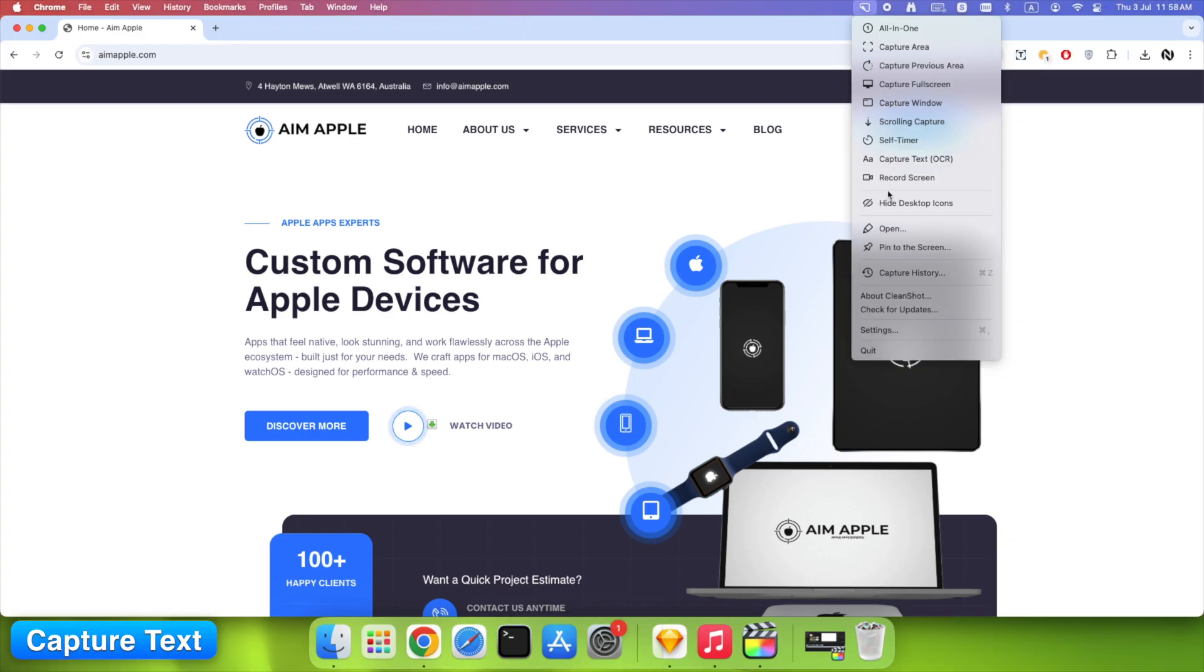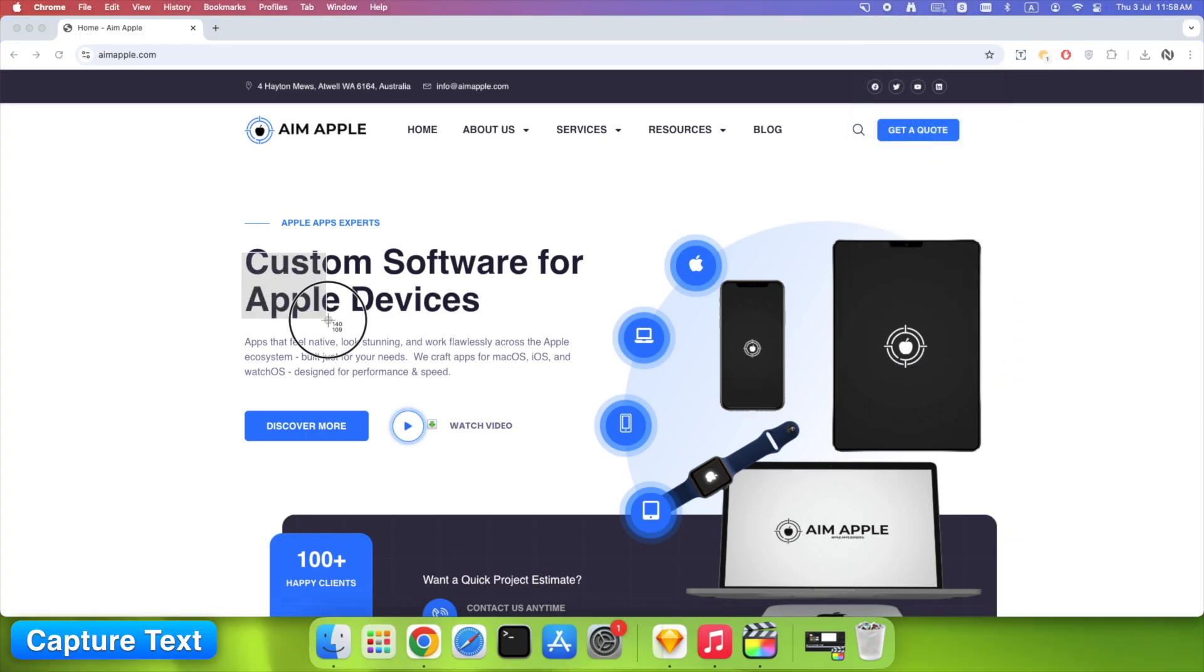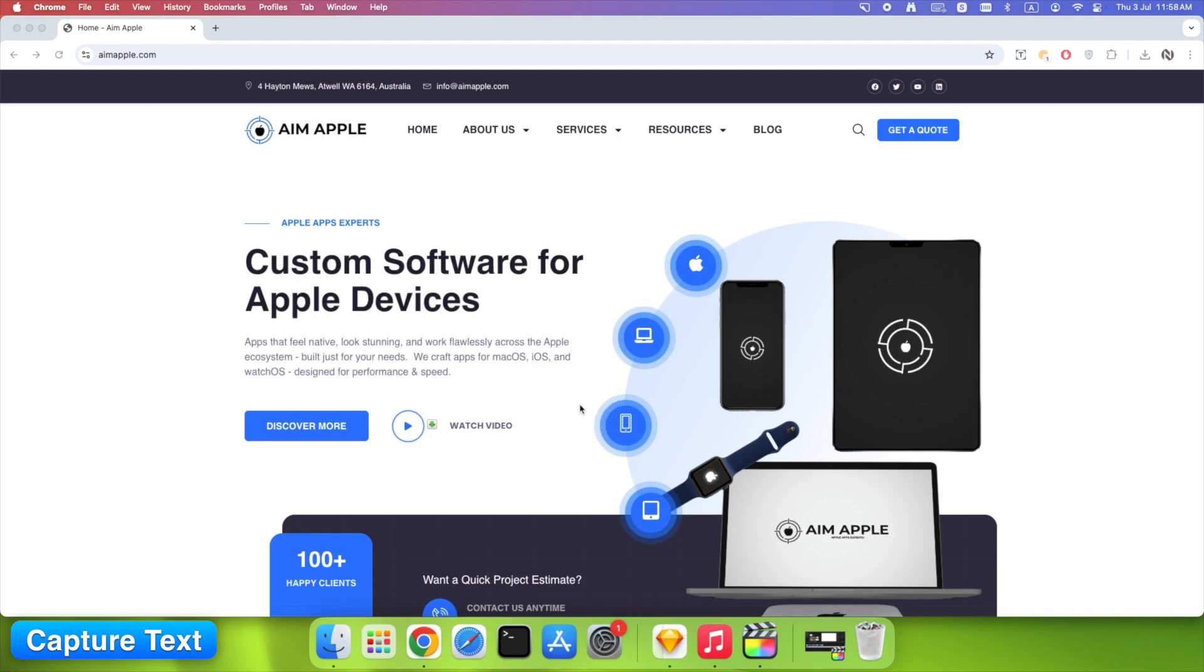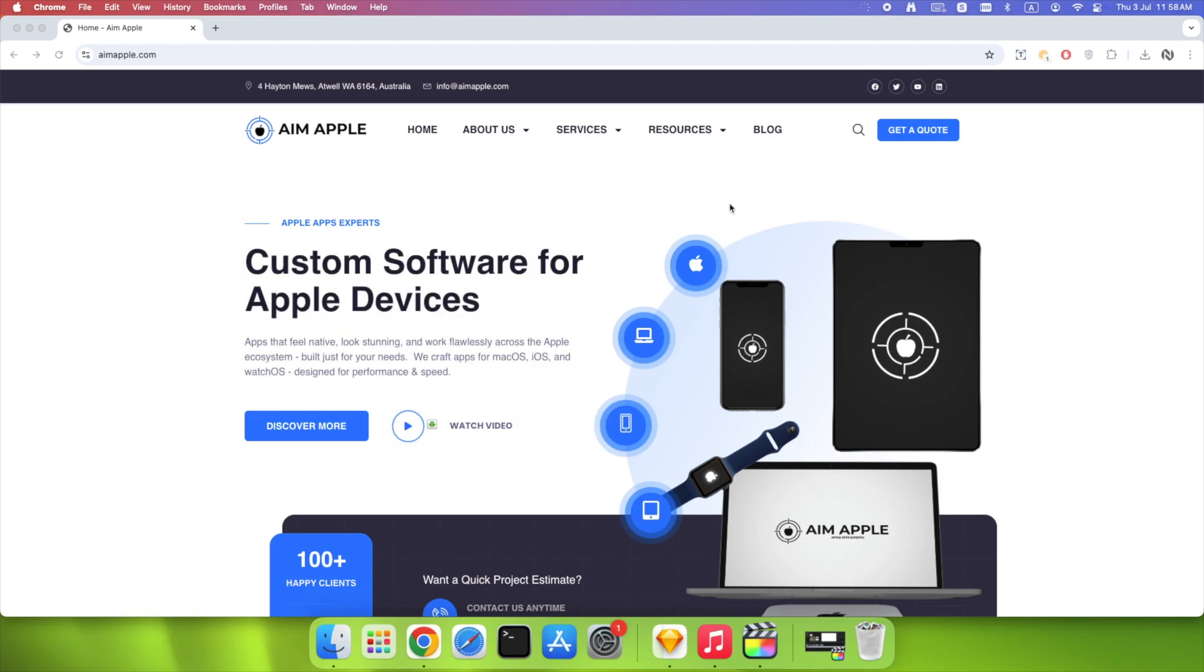Do the thing. Click Capture Text. Drag over what you want, and CleanShot gives you editable text instantly. Huge time saver for coders, writers, or students.